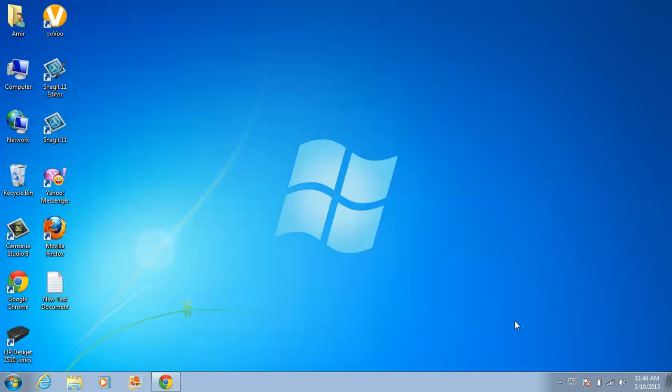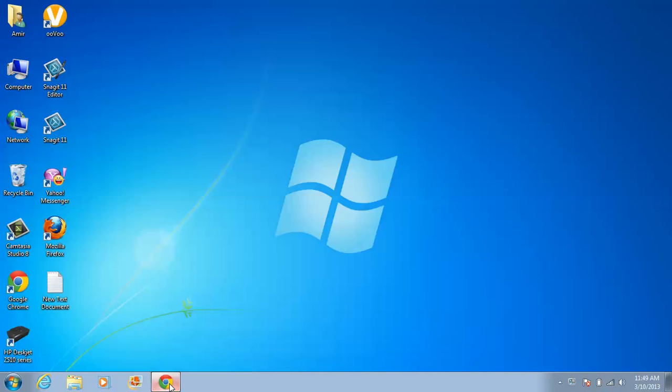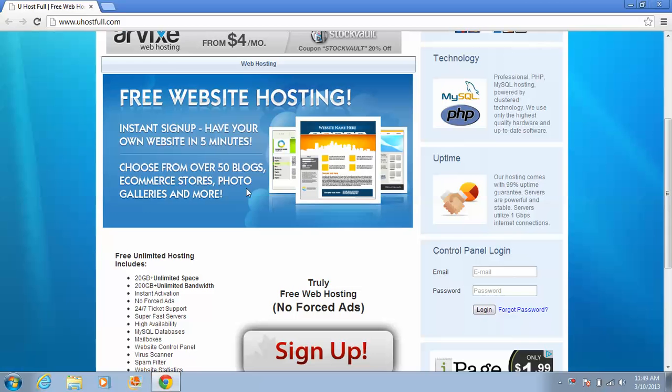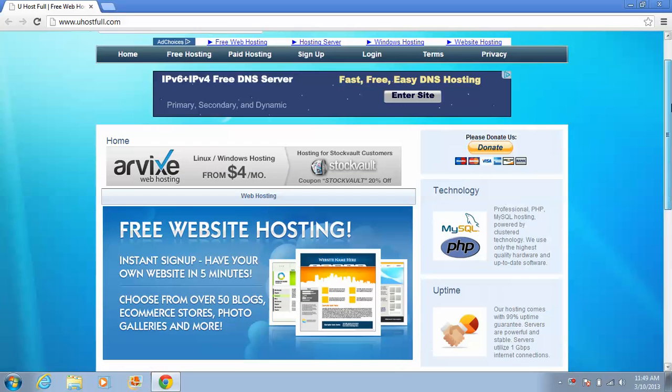Now I want to show you how to create your website with unlimited space, 100% free. That is really interesting. We must know about some web hosting. The good web hosting for this service is www.uhostfull.com.